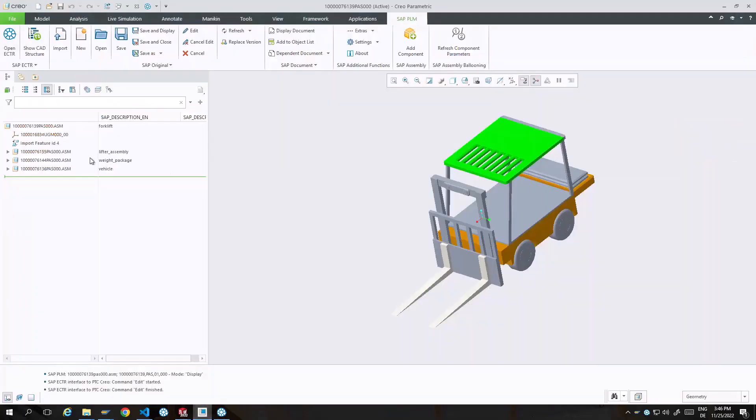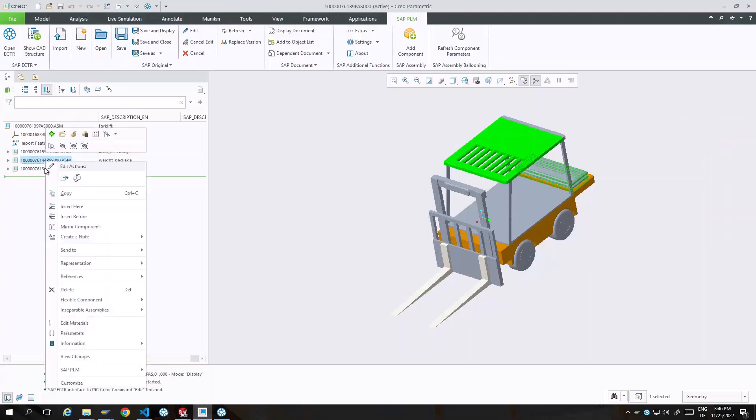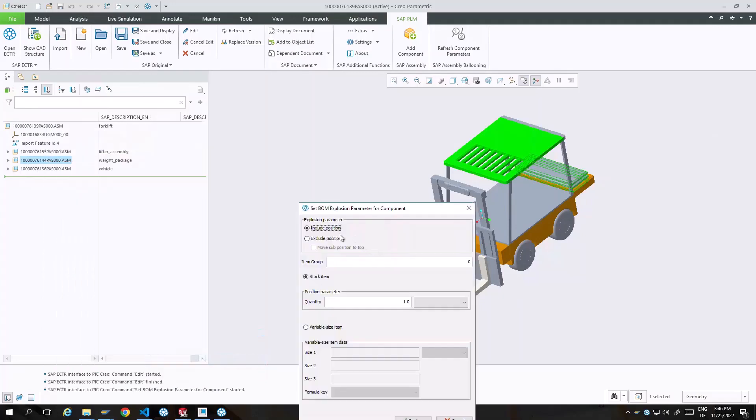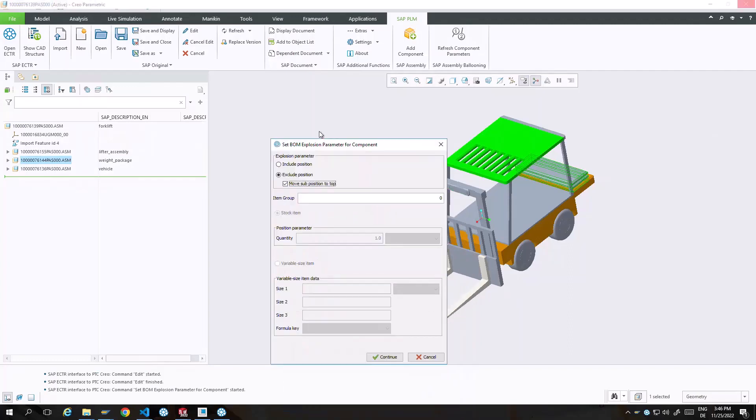A similar setting can be done directly in the CAD system as well. An attribute on the component itself marks it as phantom and subcomponents will be moved up one level.